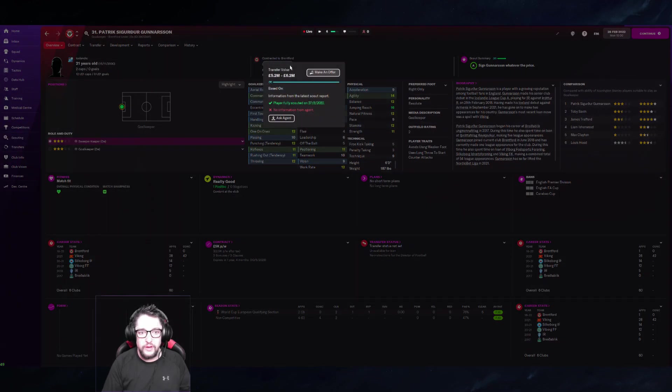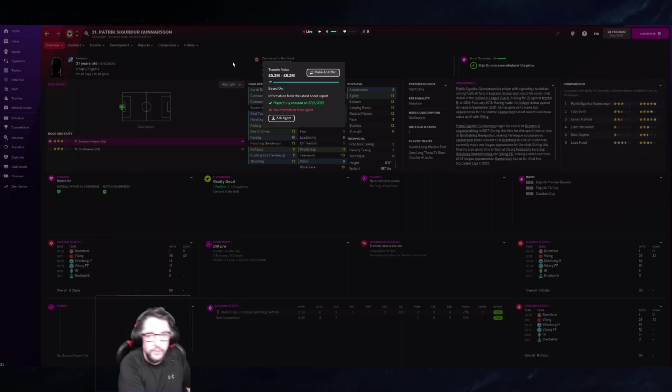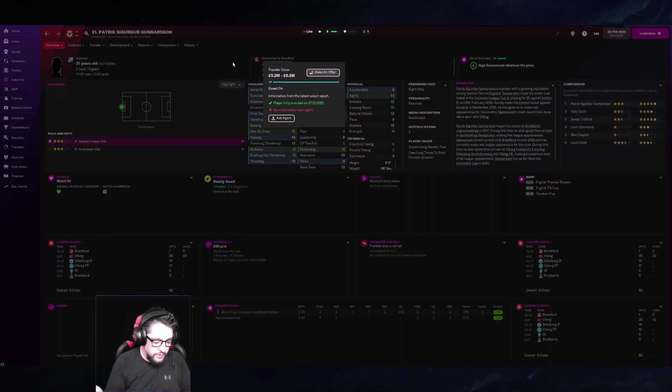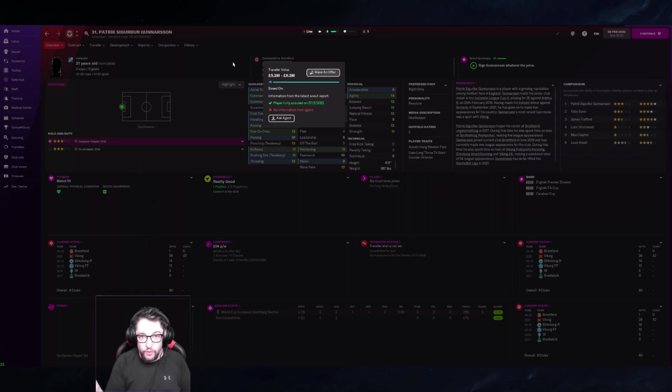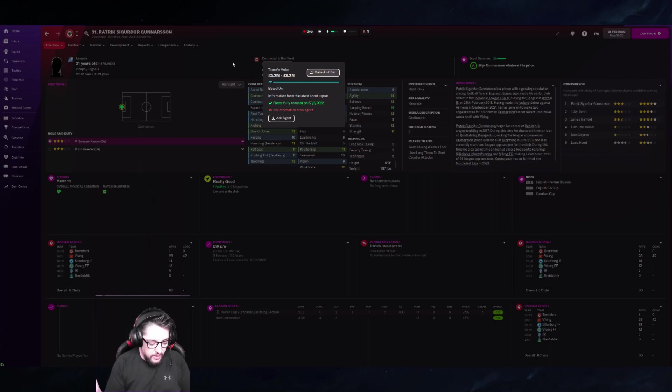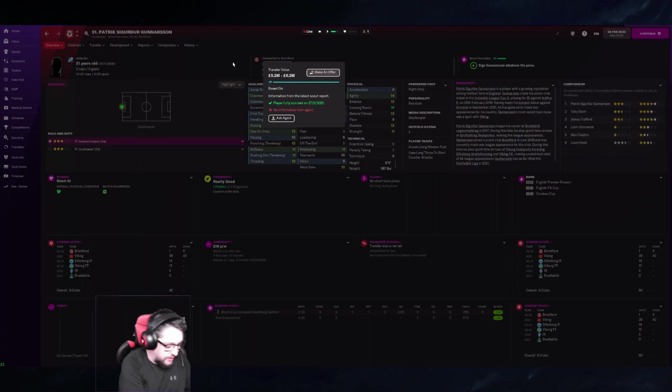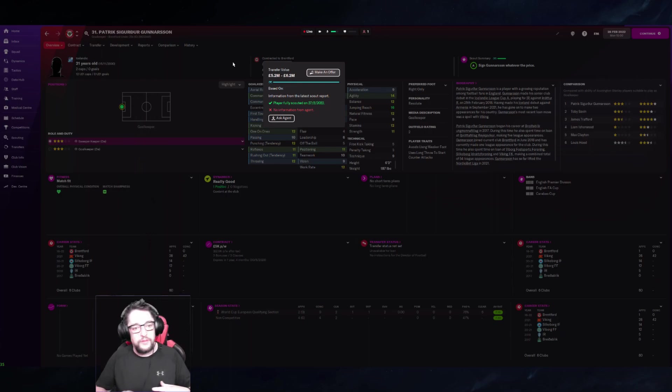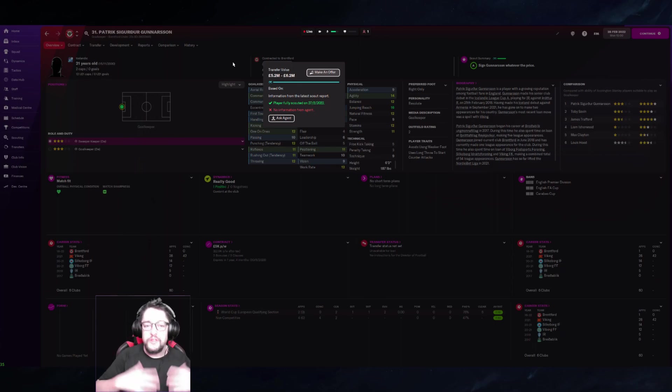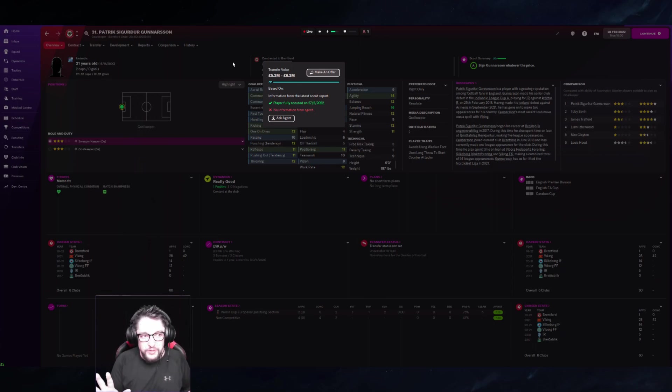Their transfer value is determined by a bunch of different factors, some of them you can't see: their current ability, how they're currently performing, what tournaments they're in such as under-18s tournaments. That's why you should assign your own scouts and don't go watching under-18s tournaments because players who overachieve in tournaments get their transfer value artificially inflated.